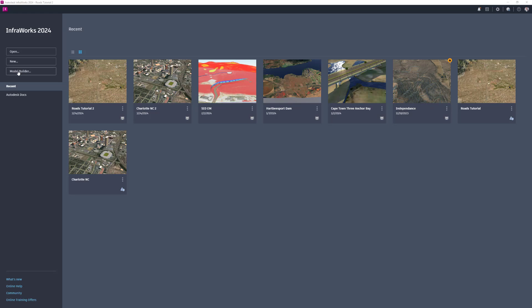To start a model using Model Builder, begin in InfraWorks Home. Click Model Builder.